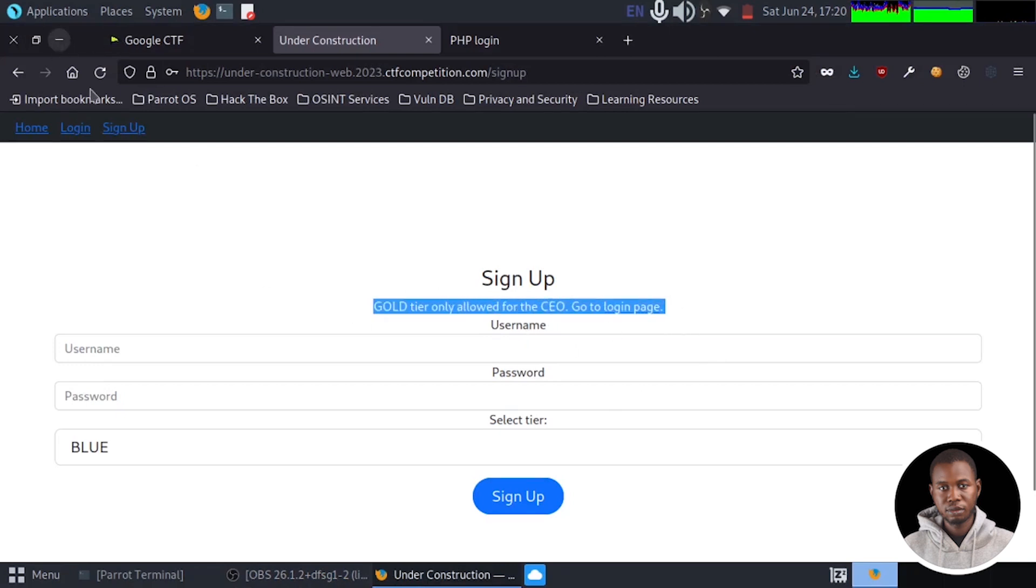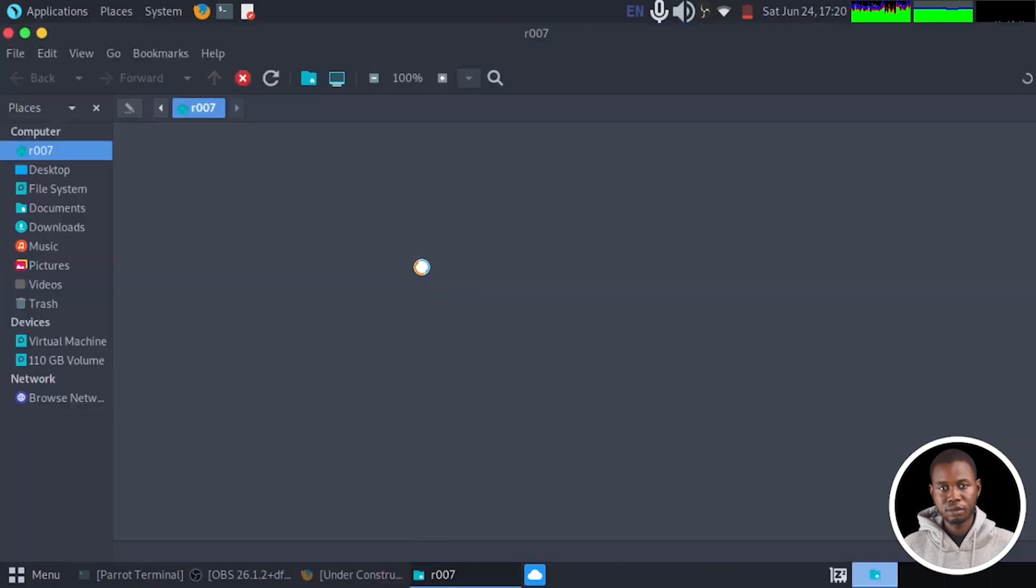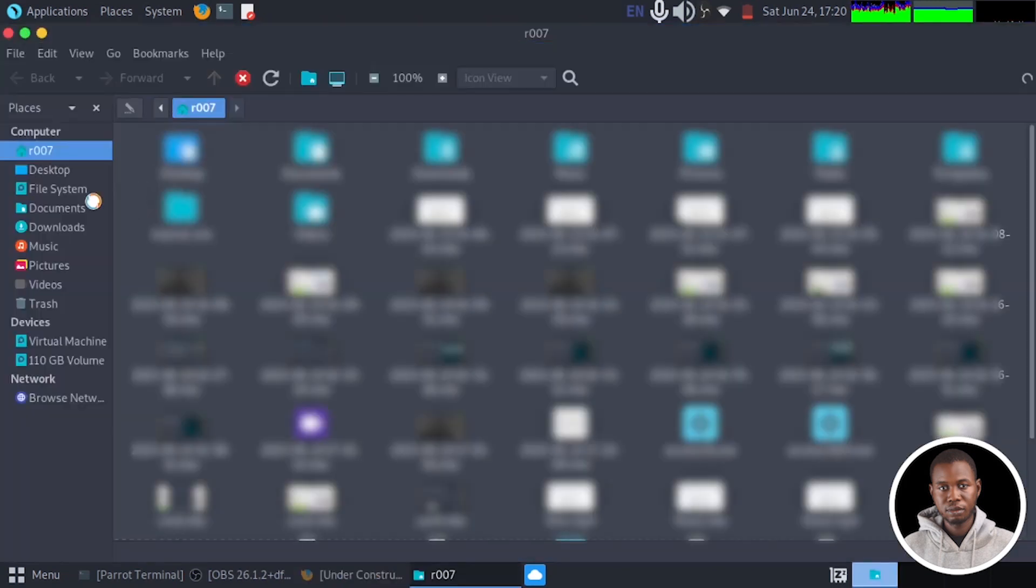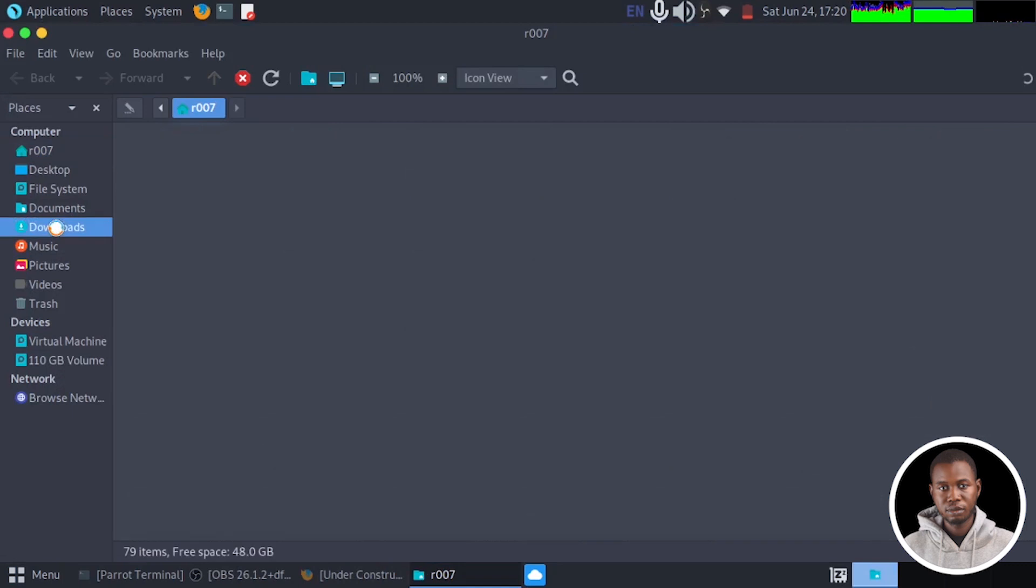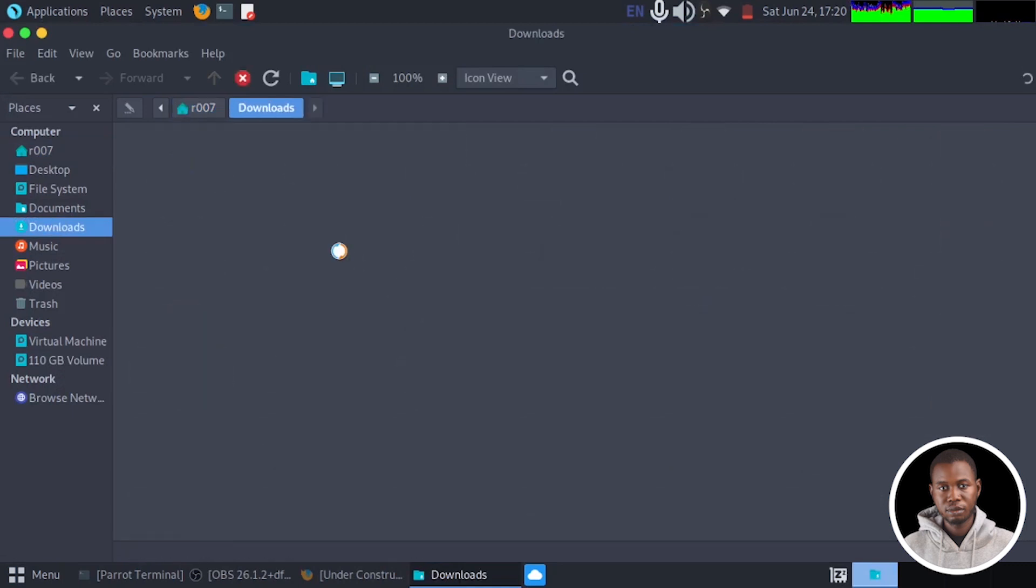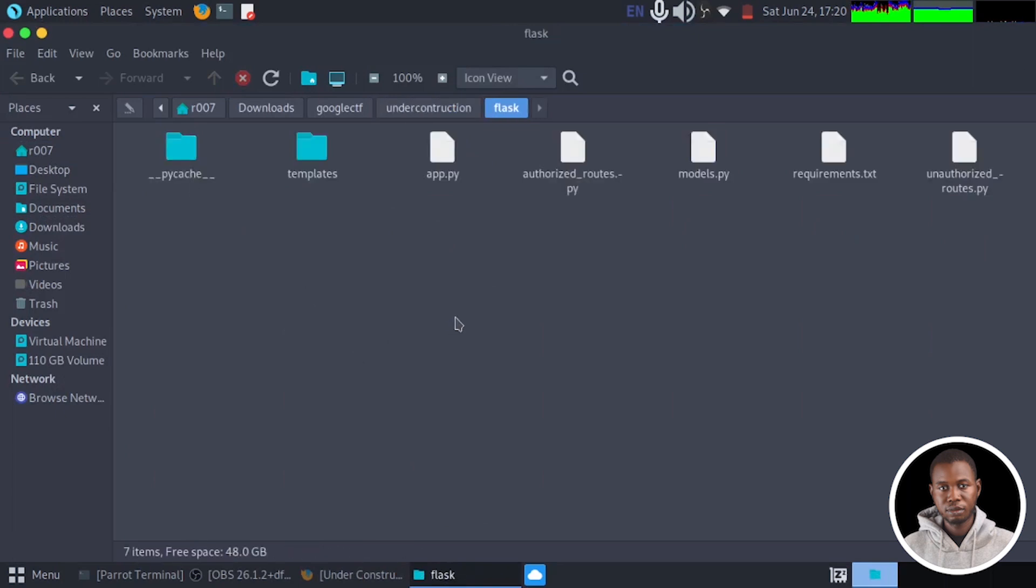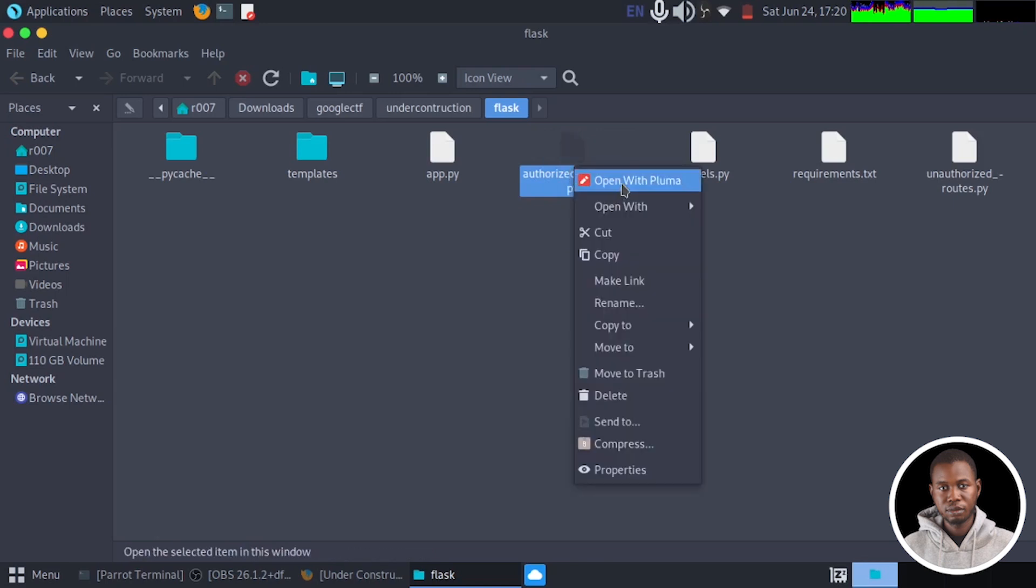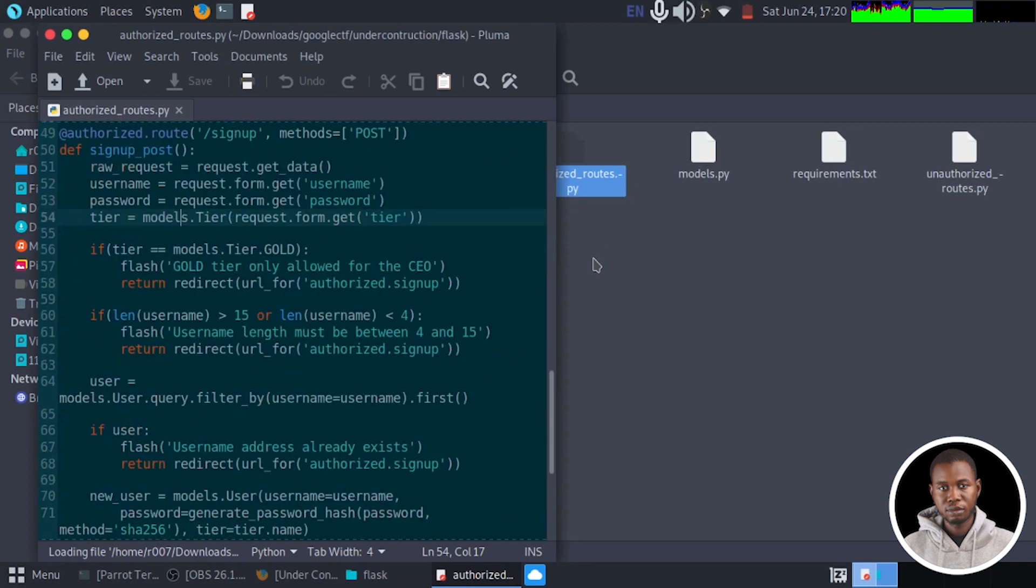Now, if we go into the file we just downloaded, download, Google CTF, under construction, and if we go to the Flask directory, we have a particular file here called authorized route.py. So I'm going to open this in a new window.